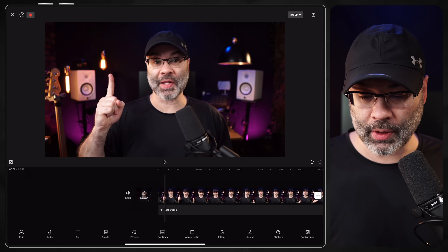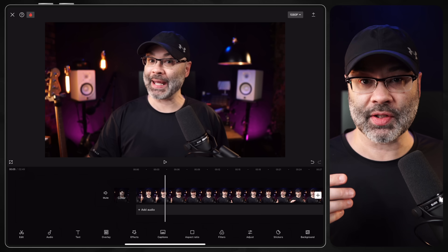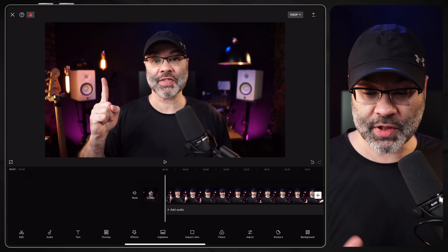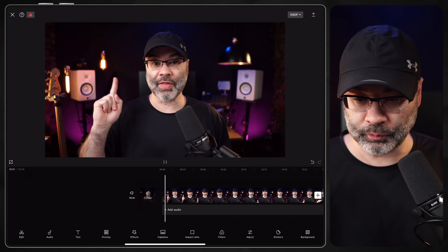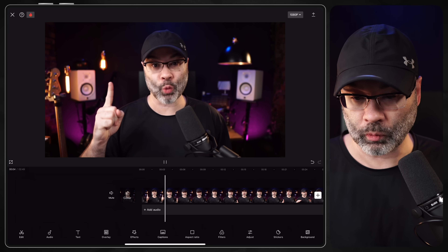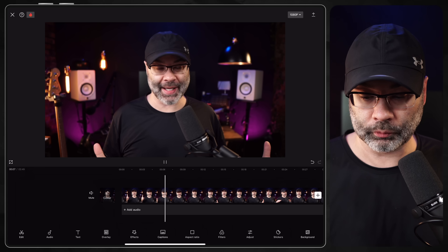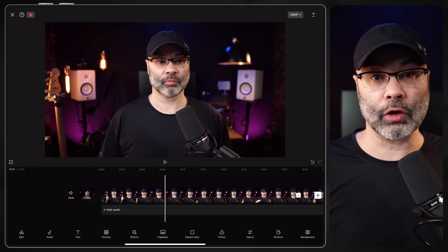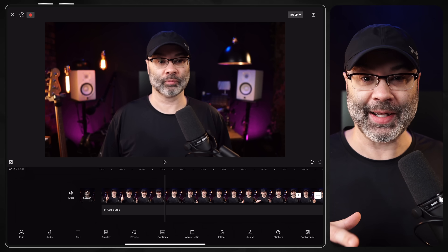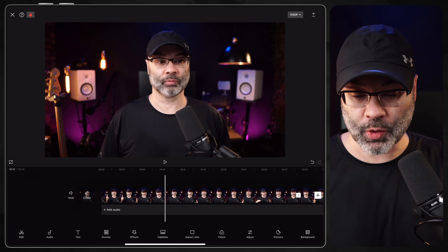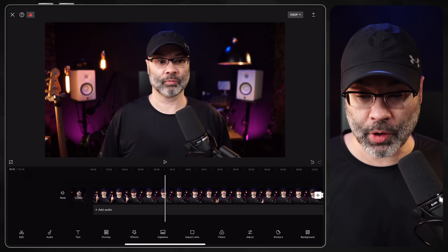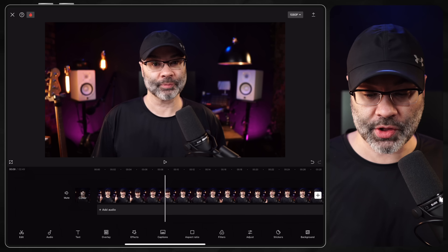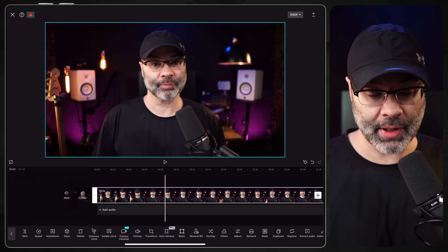Now that the very beginning is worked out, scrub along, play it, and listen for where you stopped speaking — you might want to put a cut there. Play along, find the obvious pause, go to where your mouth stops moving, tap on the clip, and tap on Split. Then hit play again and wait until you start speaking again to find where the next good cut point is.